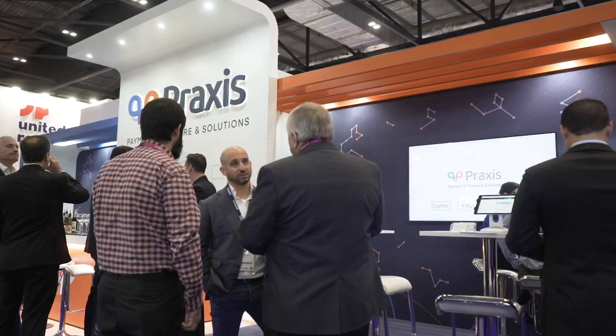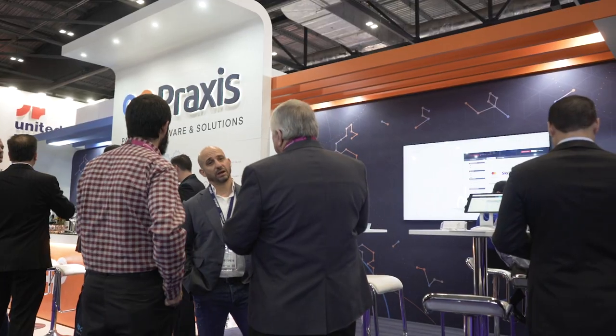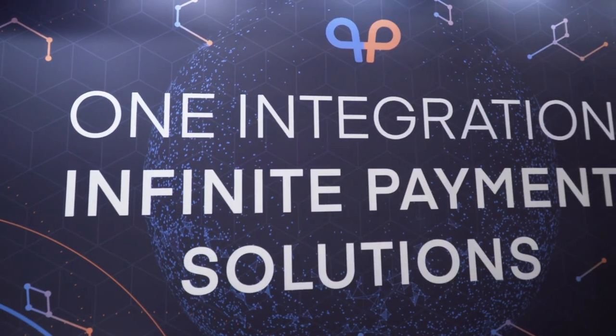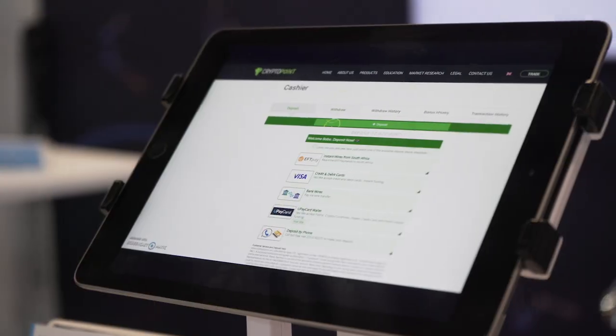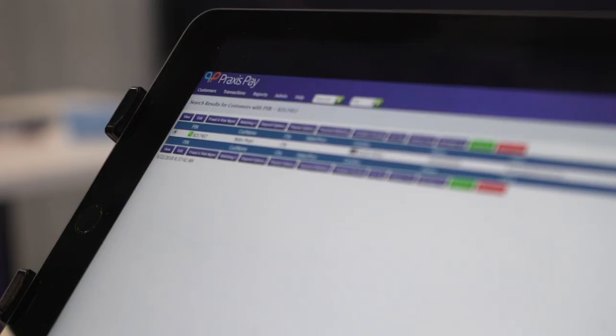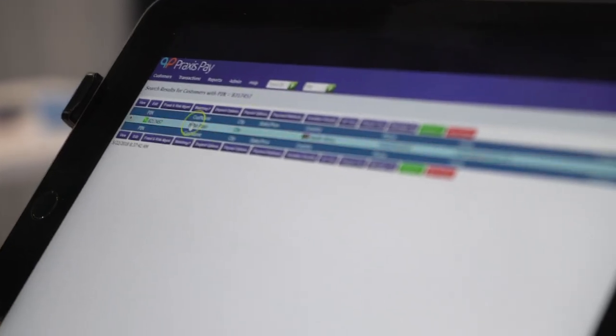We are a cashier software provider that's integrated into literally hundreds of payment solutions and, on the other side, we're integrated into various CRM systems.